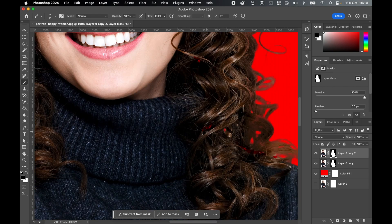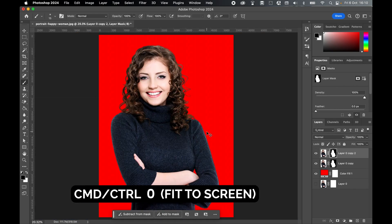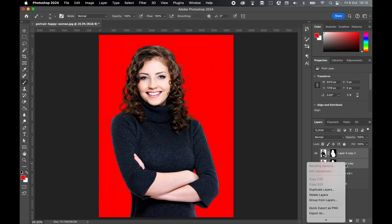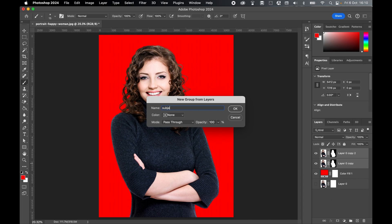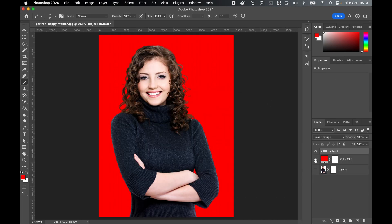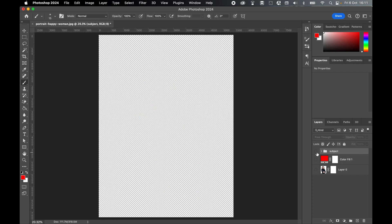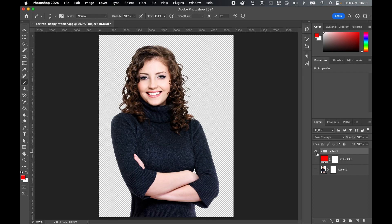Repeat this until all white has been removed, then press Command zero to fit the screen. Hold Command or Control — with the top layer selected, select the layer below it, right-click, and choose Group from Layers. Let's call this group 'Subject.' And there's our subject selection. You can toggle the background on or off accordingly. All the white has been removed and the subject can now be placed on top of any other layer or background.